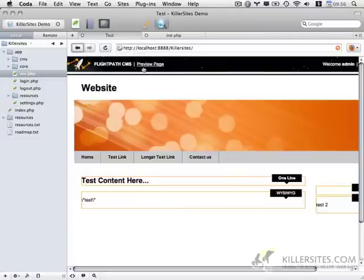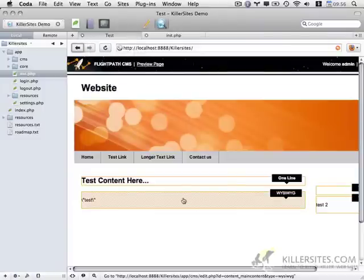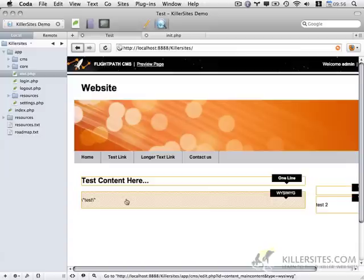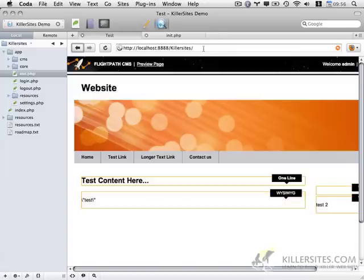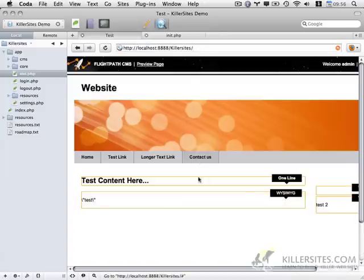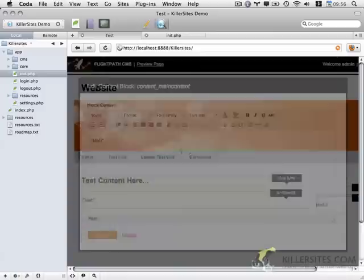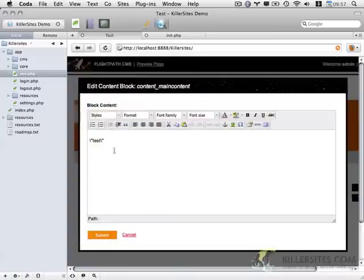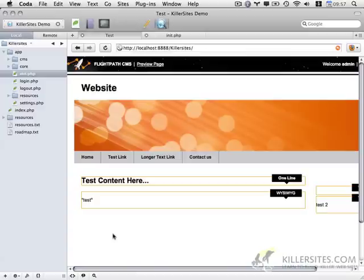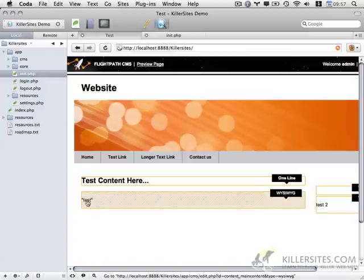And what this will do is this will automatically strip those slashes for us without us having to do anything. You could also potentially run a PHP function called strip slashes from specific variables. But I'm going to do it globally. So now, if I refresh the page, let's try editing this again, you'll notice those slashes disappear because they're being stripped from our post and get variables.